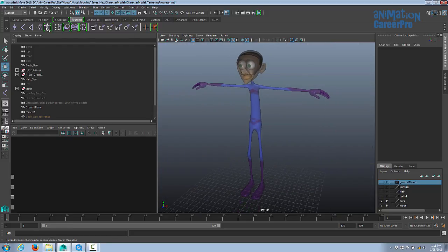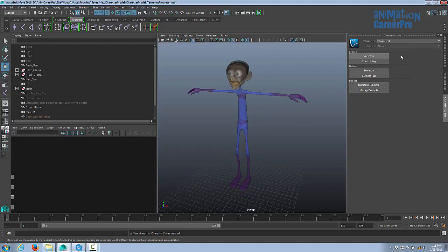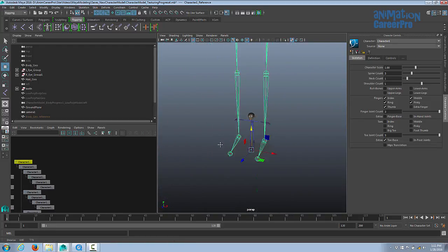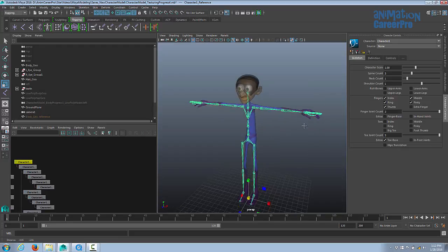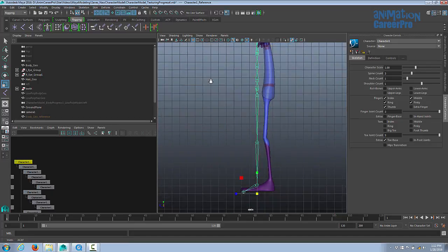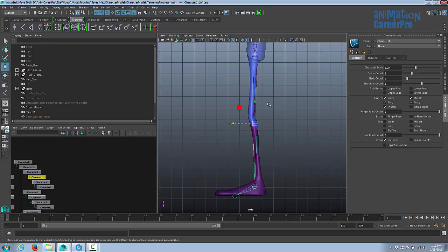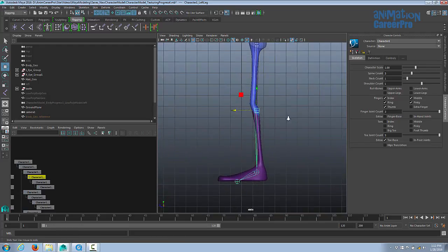New in Maya 2016, we have HumanIK controls. Click that button and on the right side of the interface you'll see Create Skeleton and Create Control Rig. Click Create Skeleton and it creates a skeleton for us. There's a node in the center — select it and scale it down to roughly fit our character. Go to the side view; this gets us most of the way there. We'll still need to make adjustments using the D key to hold and move individual joints to fit our character properly.